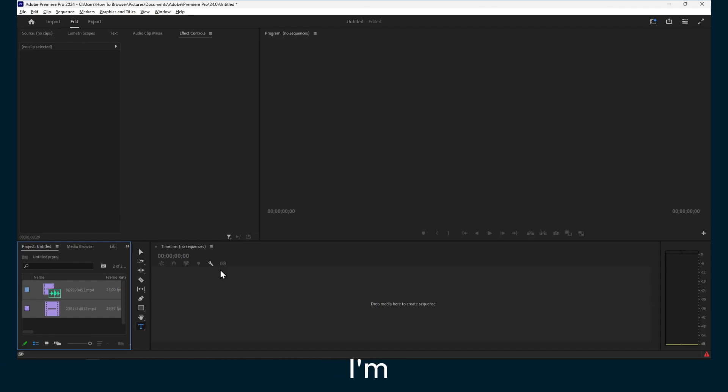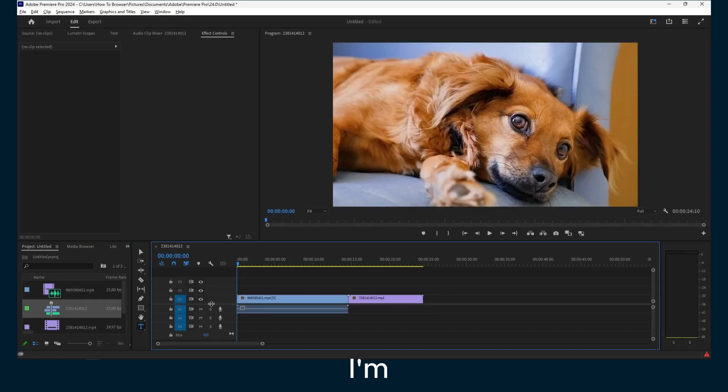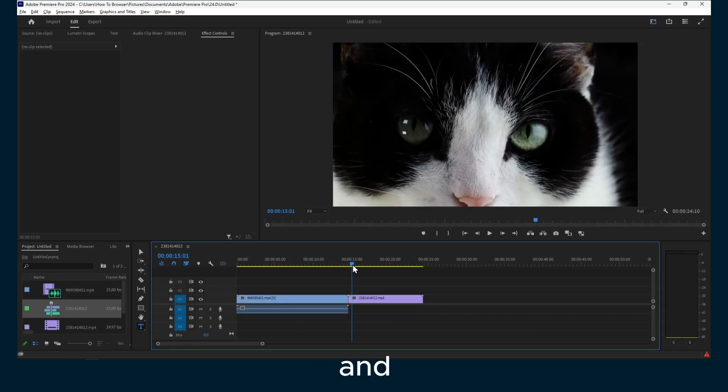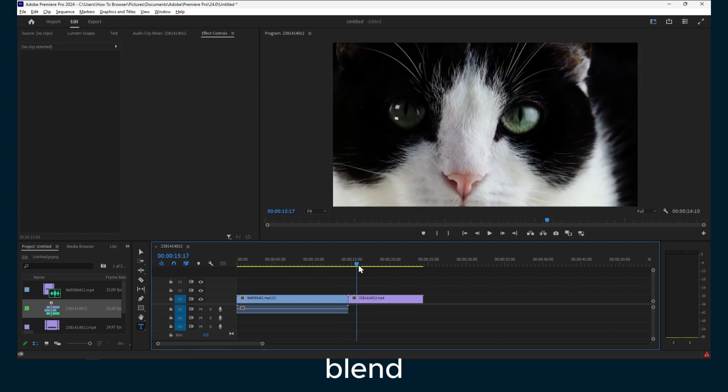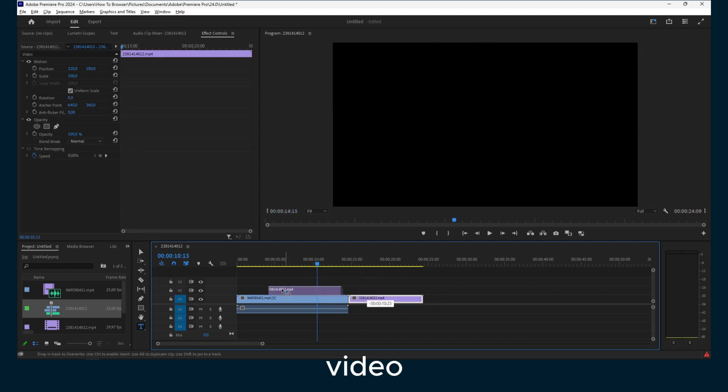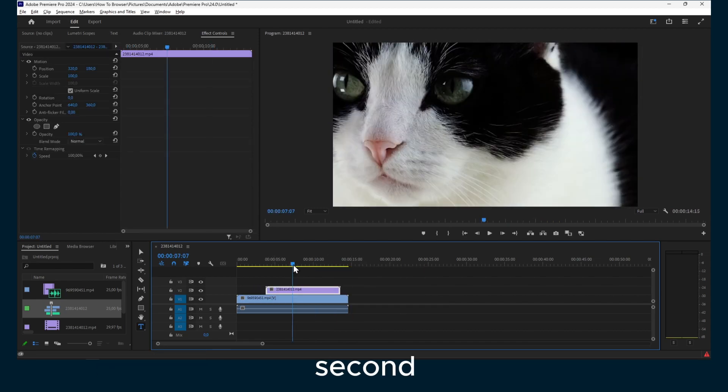In this video, I'm going to show you how to change blend modes in Adobe Premiere. I have here two videos. I'm going to drag them and drop them in the timeline. Now I'd like to blend both of these videos, so I'll move this above the second one.